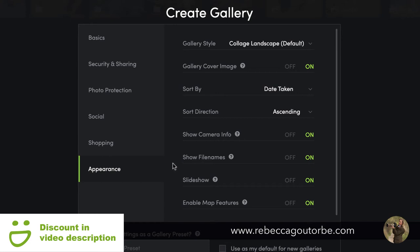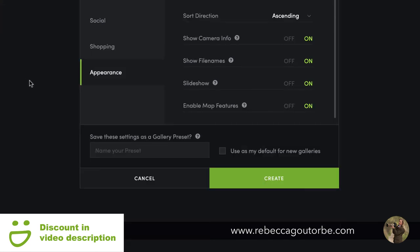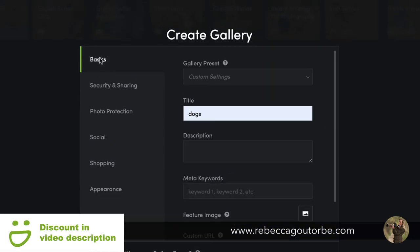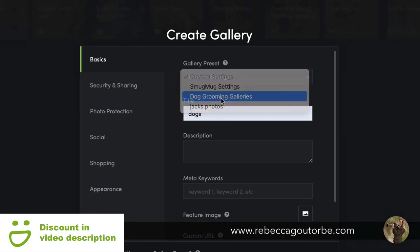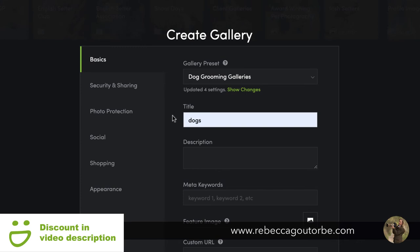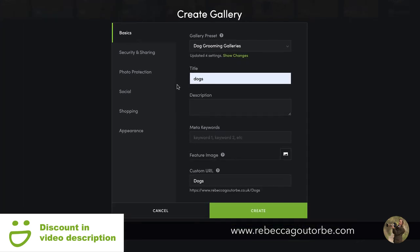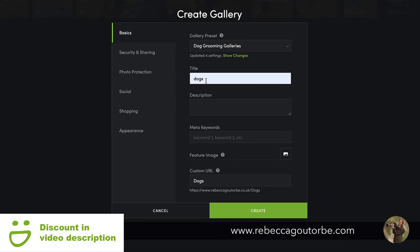Show file names — when switched on, file names appear on the images within the gallery, which is really handy when sending a client gallery so they can reference a specific image. You can also create a preset: name your preset, create the gallery, and next time just click the preset — for example, 'dog grooming galleries' — and all those settings are applied automatically. Then just give the gallery a title, click Create, and upload.